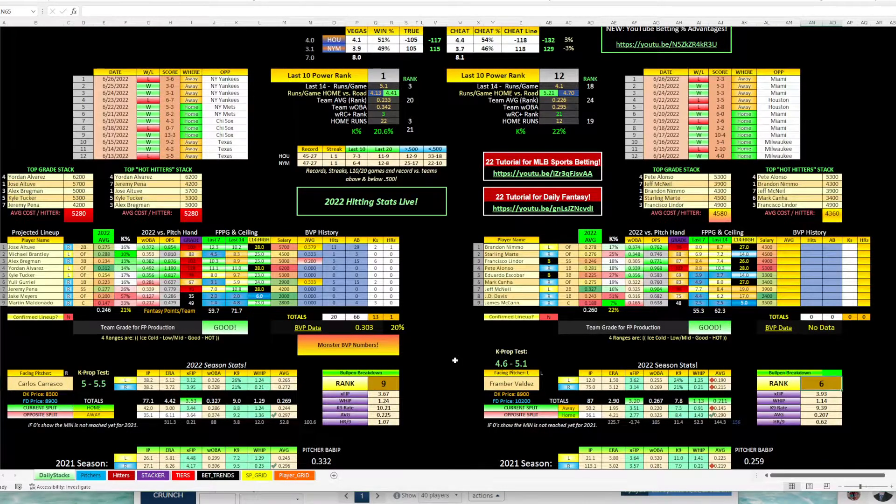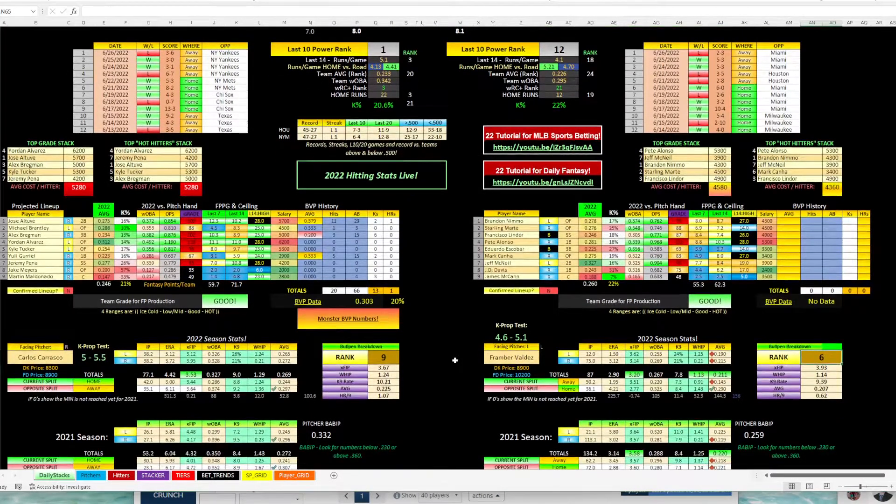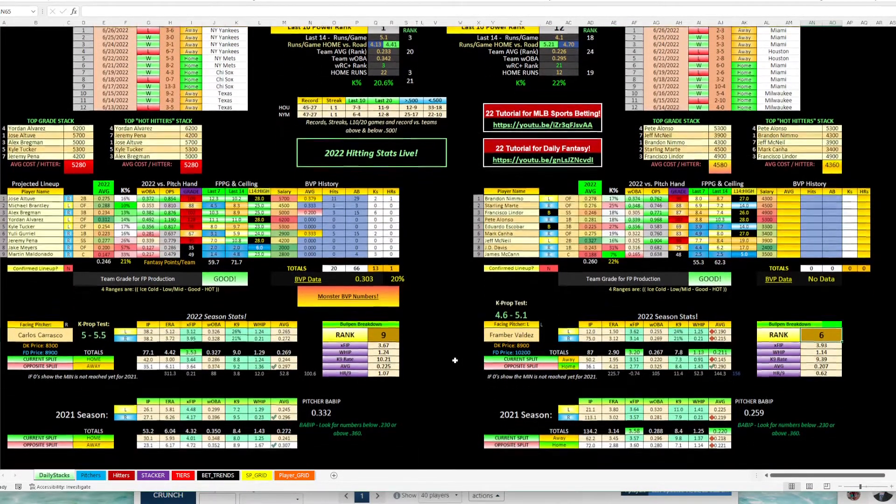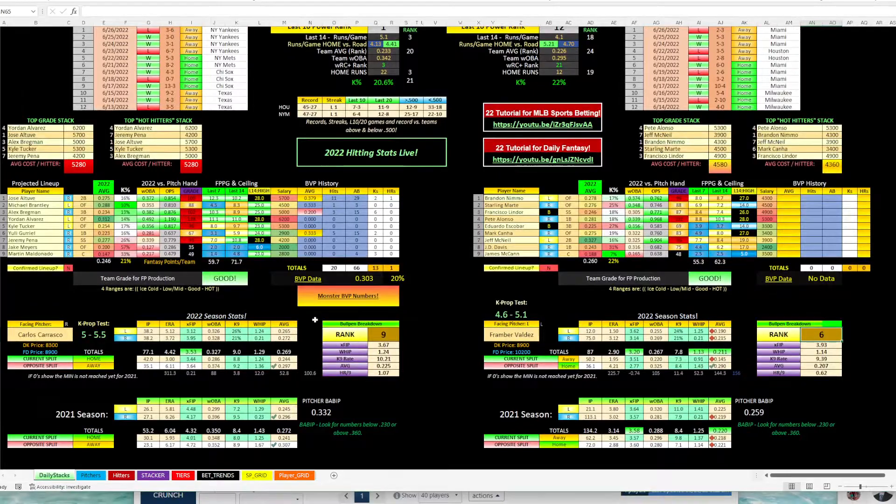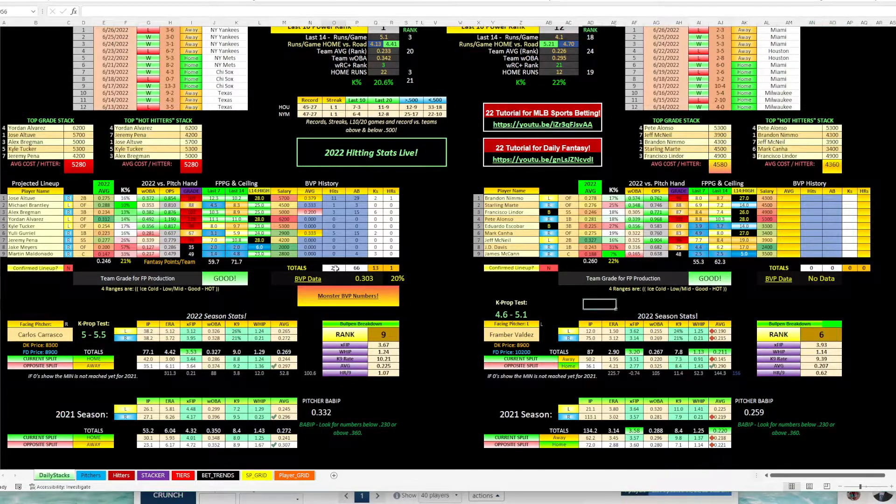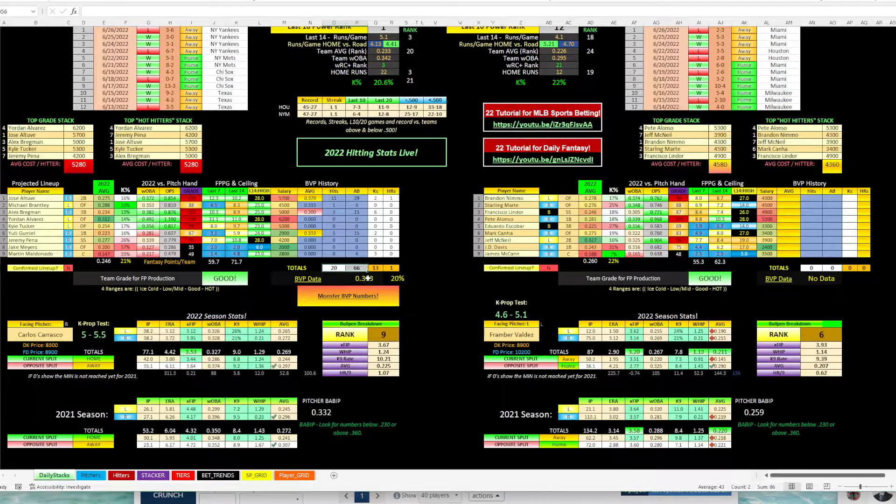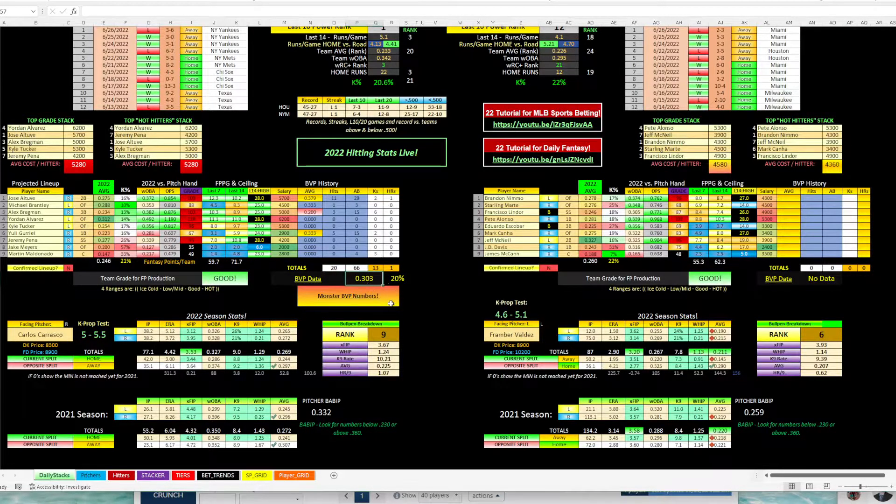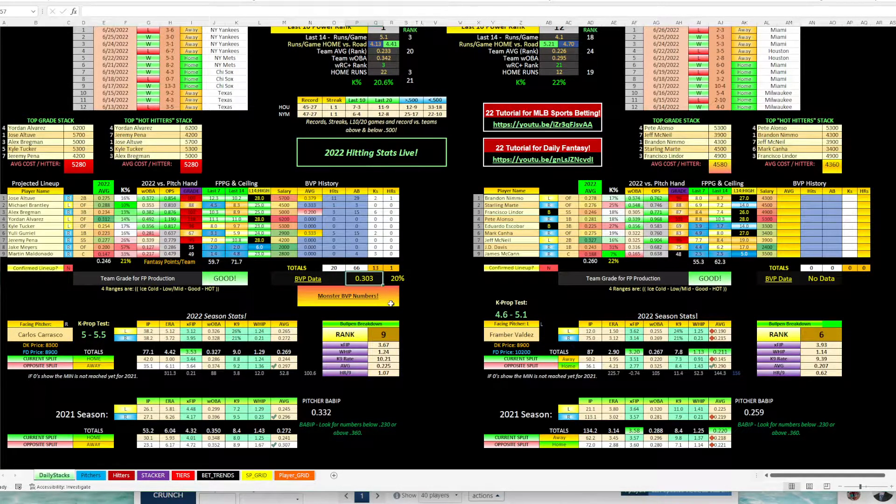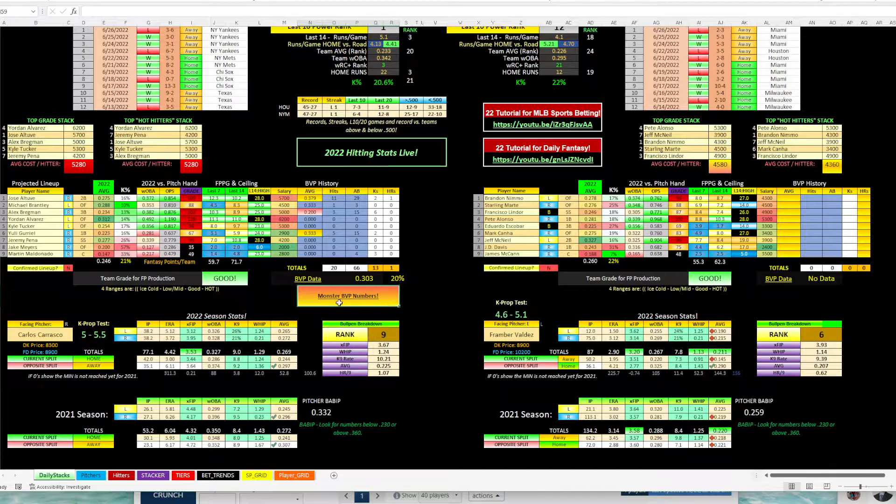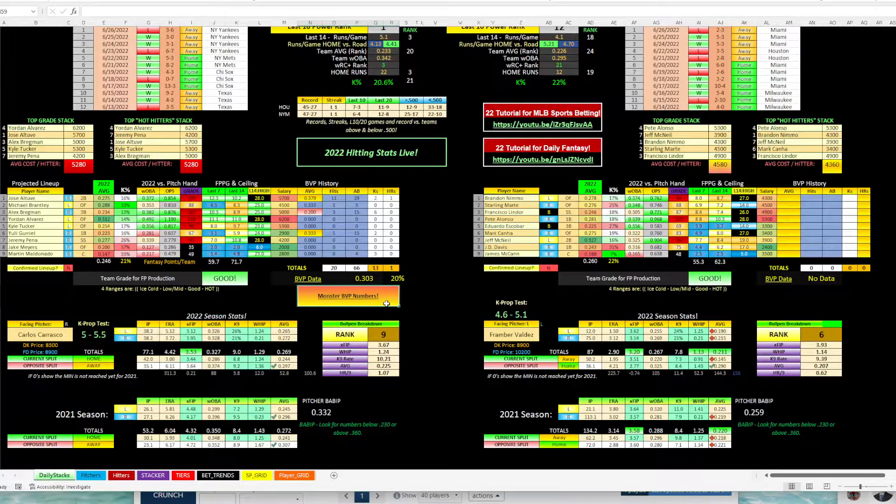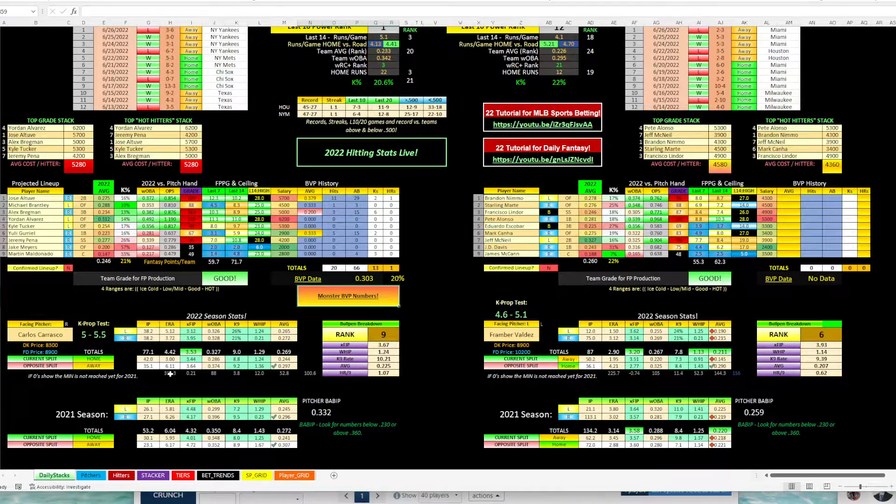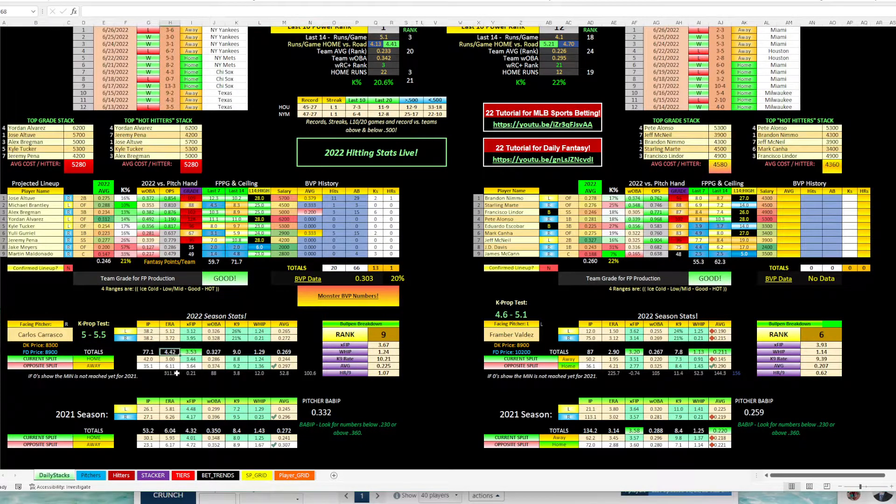You can see here Carrasco, there's only 66 at bats, but Houston's batting 303. So that gives us monster BVP numbers off of him. And you can see here, he's got a 4.42 ERA, 3.53 XFIP, and allowing a 269 average.